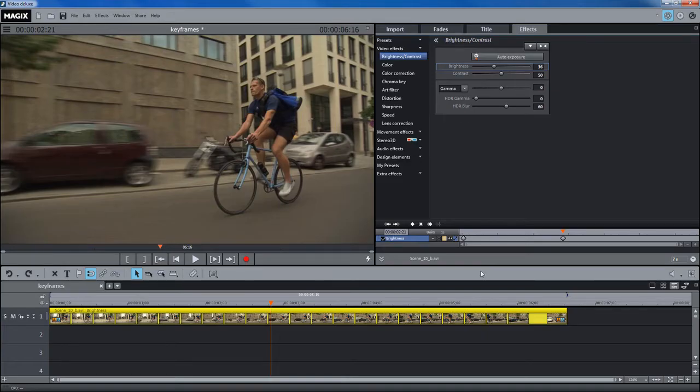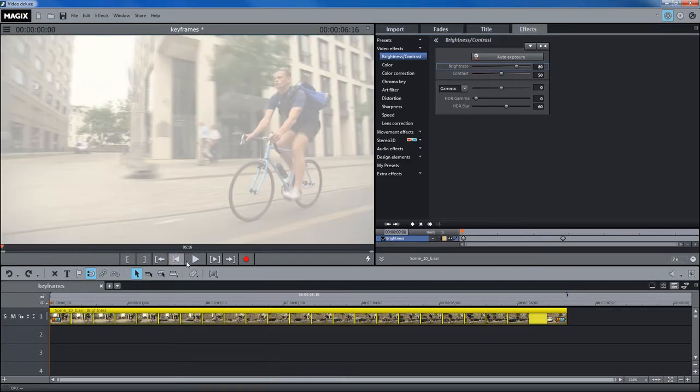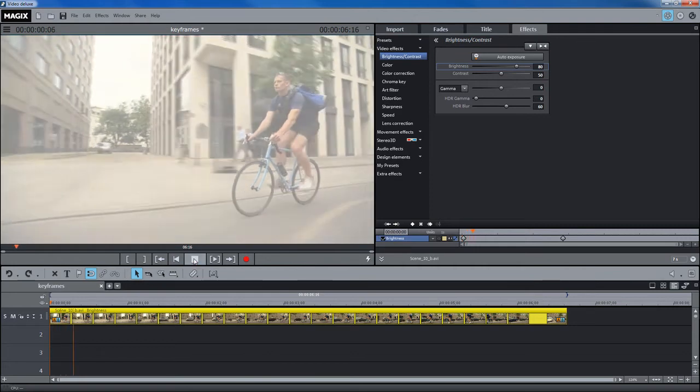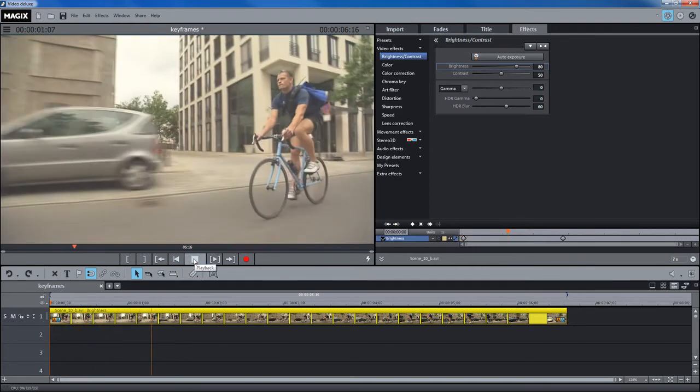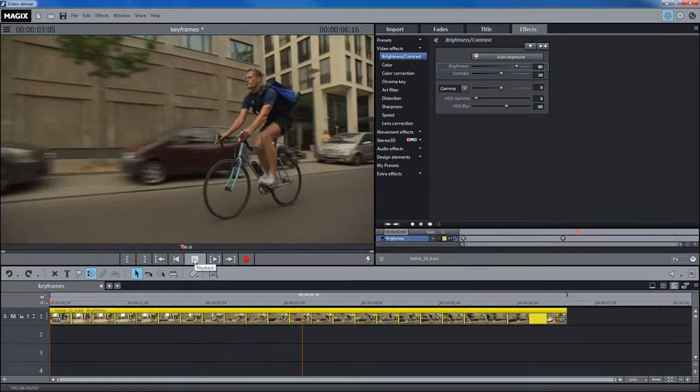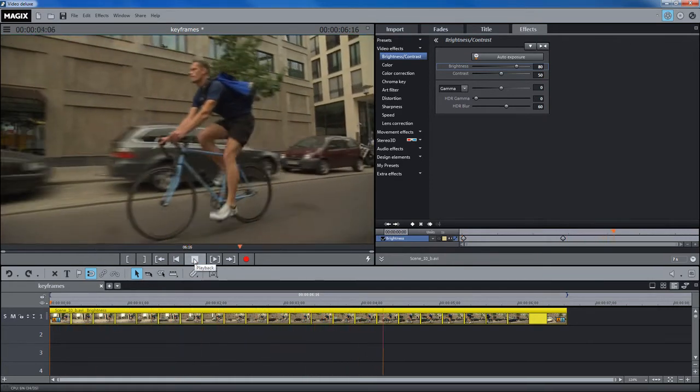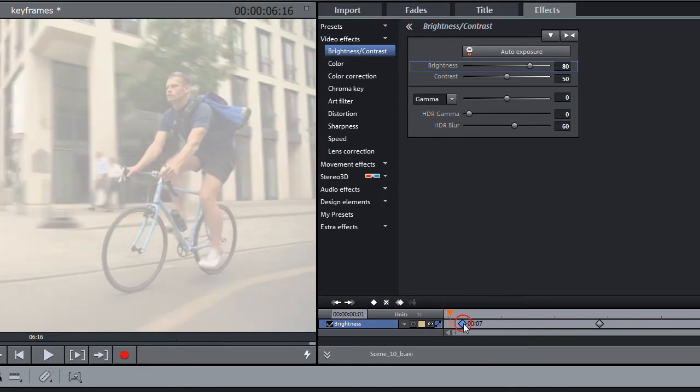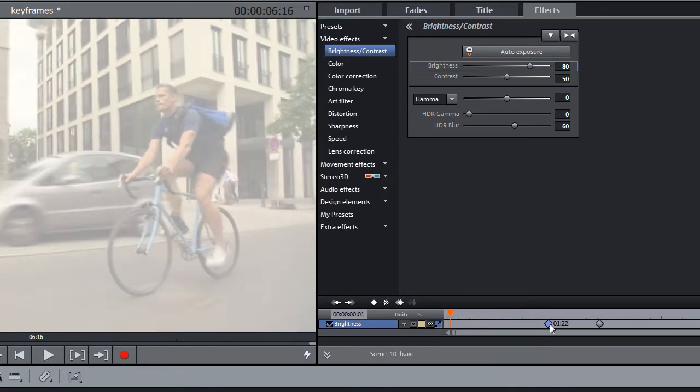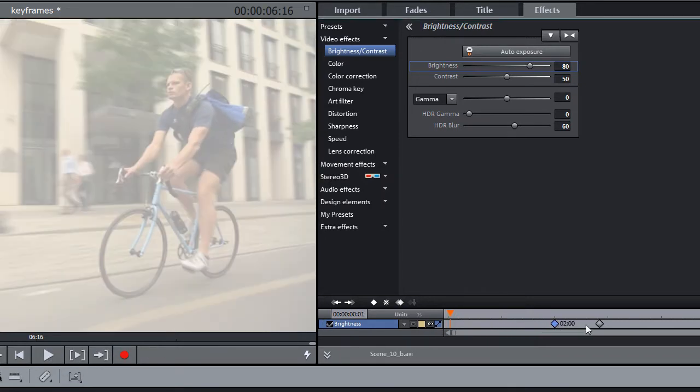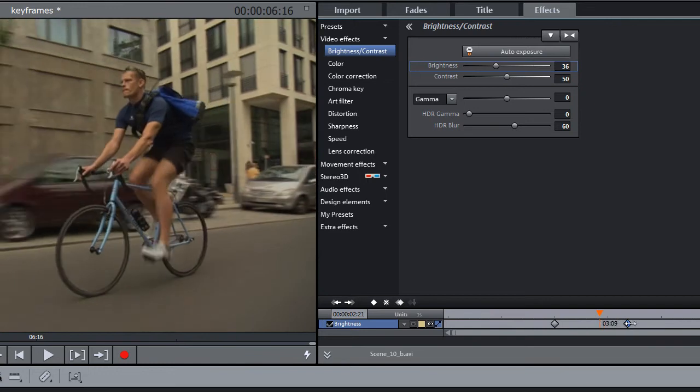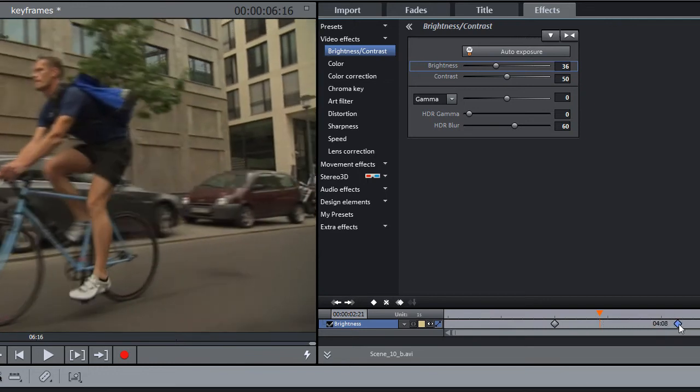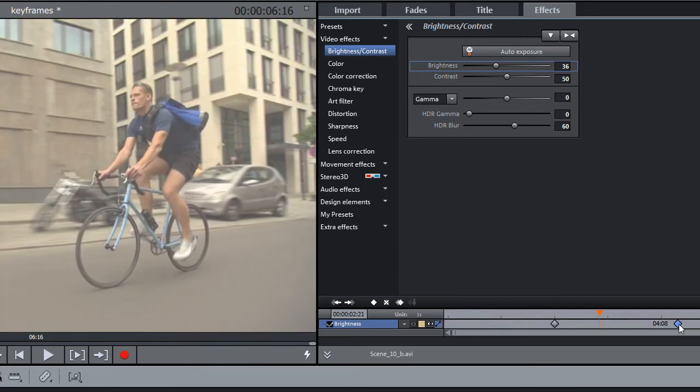Now, playback the clip to observe the dynamic change of the parameter. All curve keyframes can be moved by holding down the left mouse key. For more precise editing, the keyframes can be represented as curves and moved into the object.